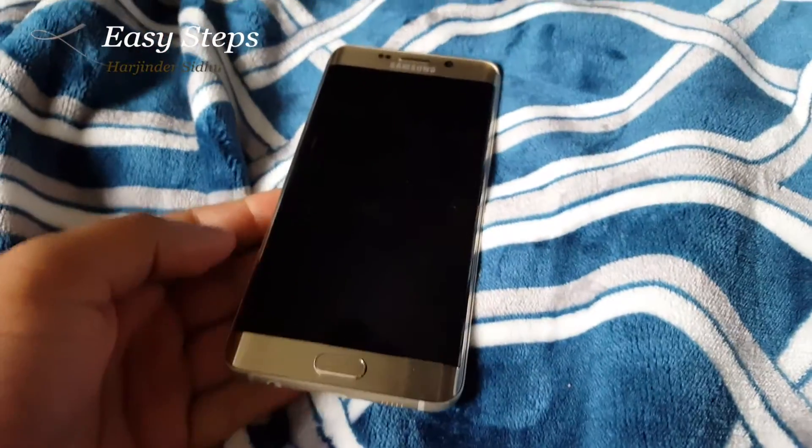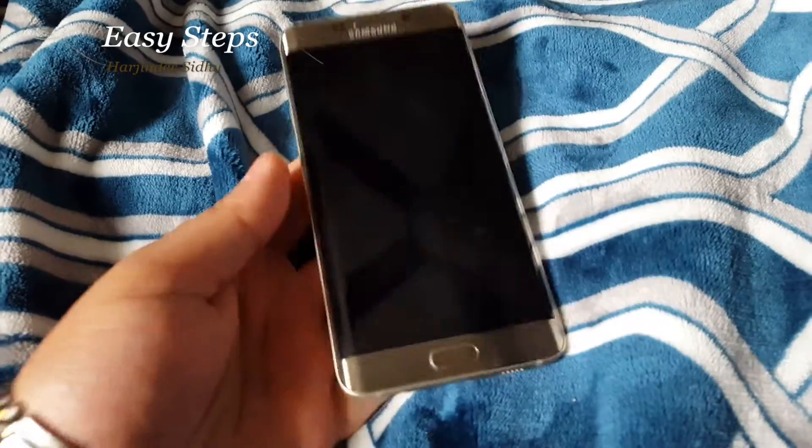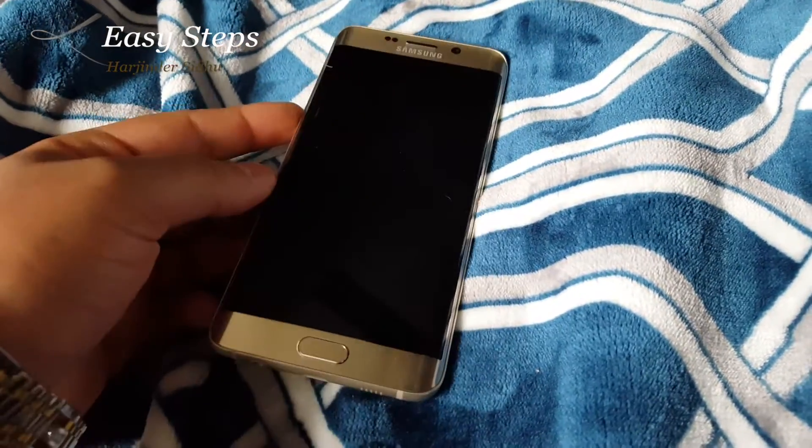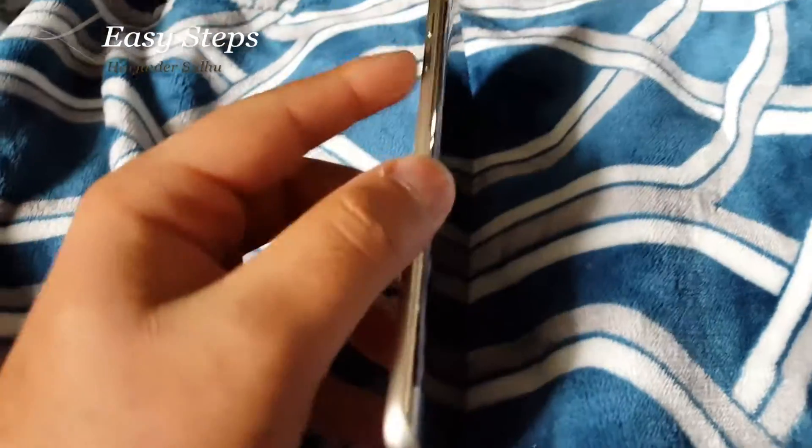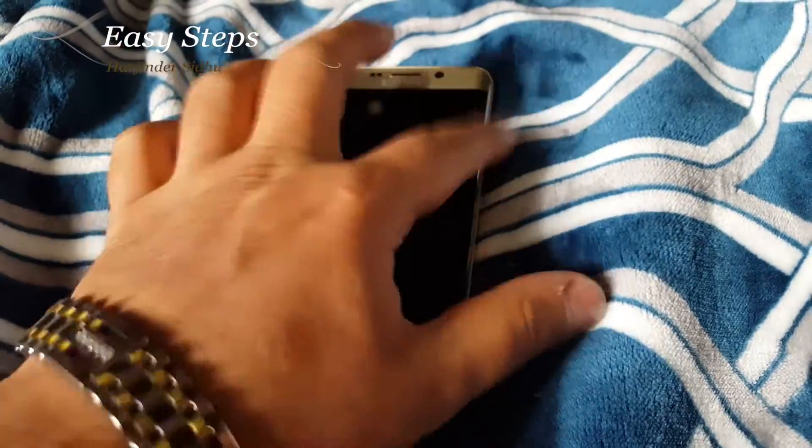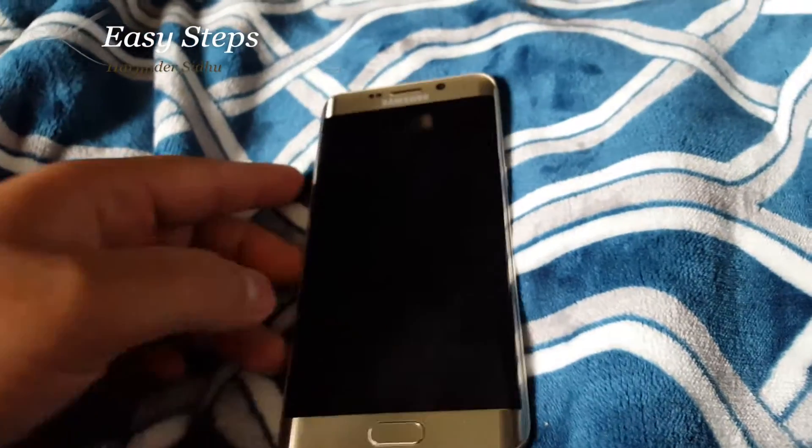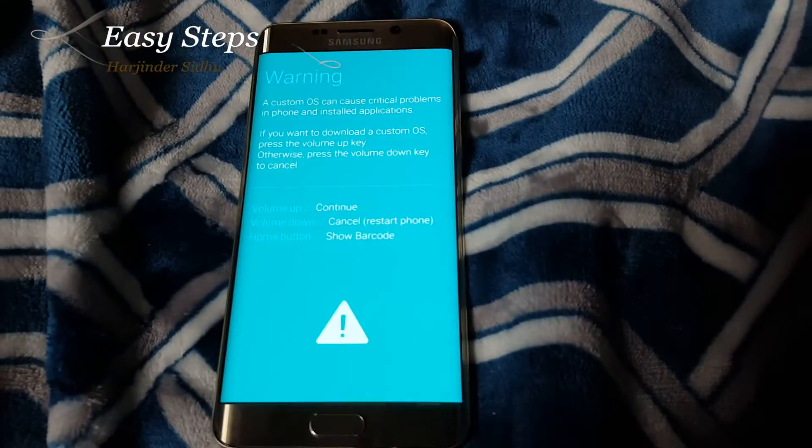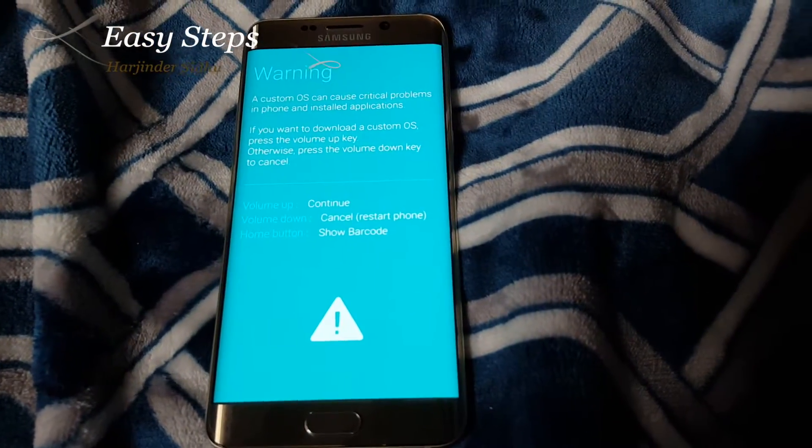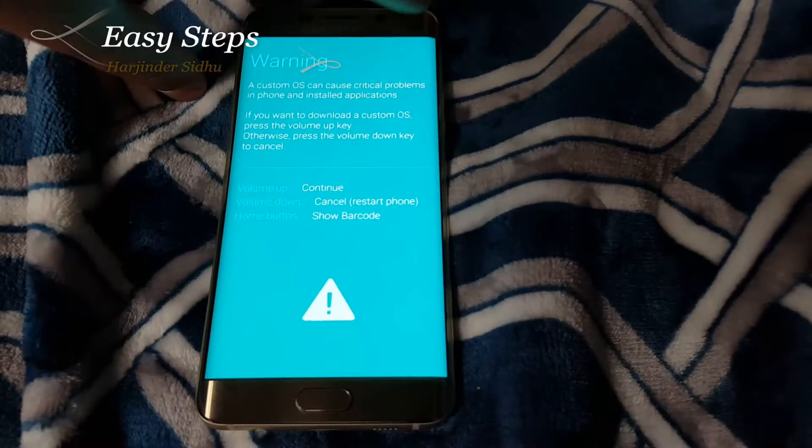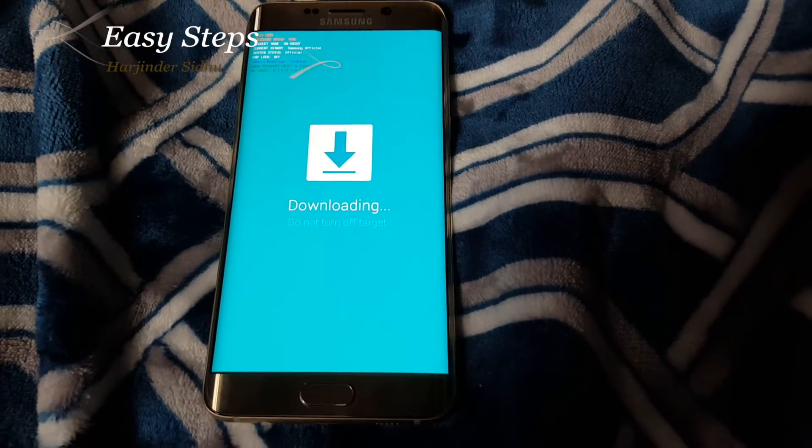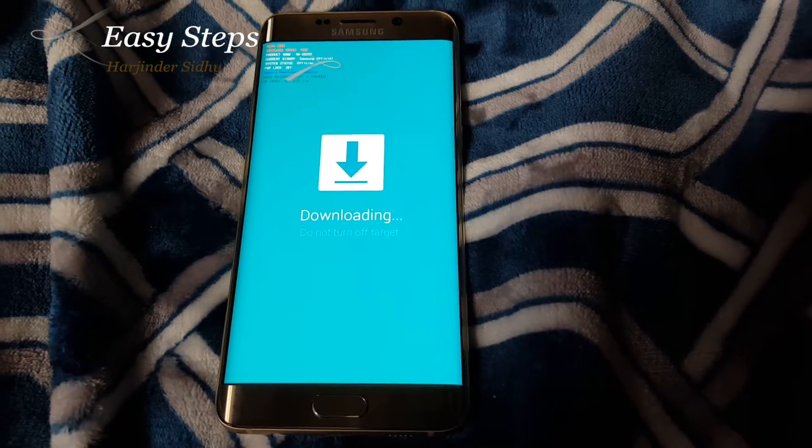Once the phone's powered off, we're going to put it in download mode. To do that, you have to press and hold down your volume down, home, and power button at the same time. After a couple seconds, you're going to see this warning screen. You're going to hit volume up. When you do that, you are in download mode.